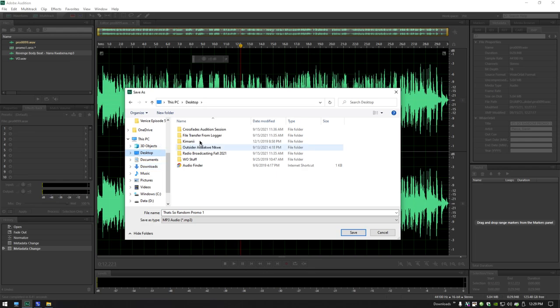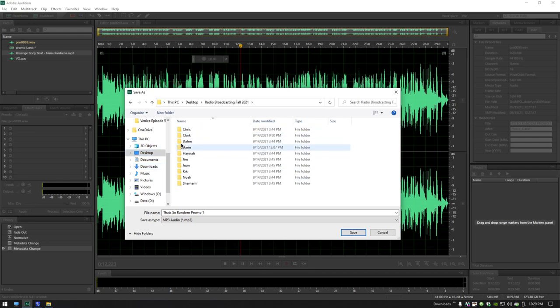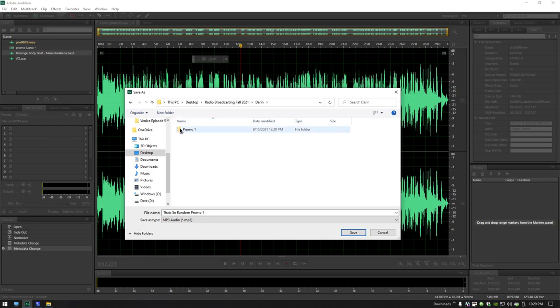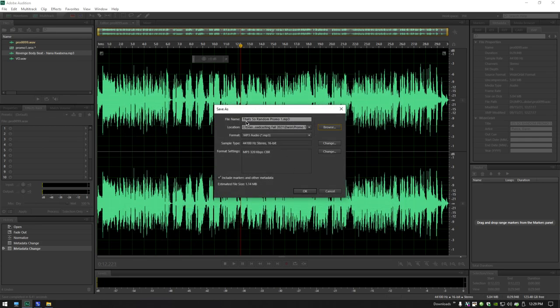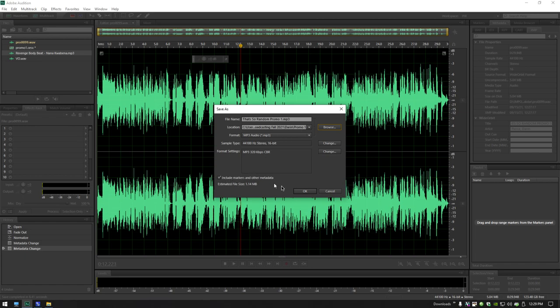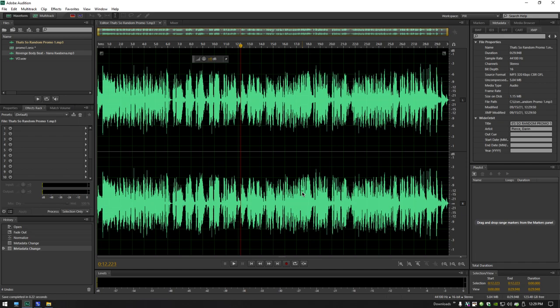Let's see. Desktop, radio class, Darren, promo one. Right there. I want to go in here. Save. So the file name is correct. The location is correct. The format is MP3. It can be a 320K constant bit rate. That's fine. I can leave that checked as well. Click OK. It saved it. Great.